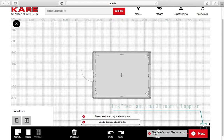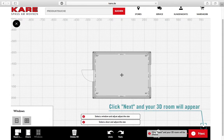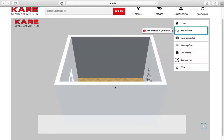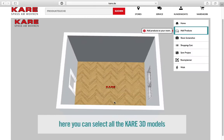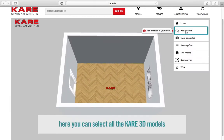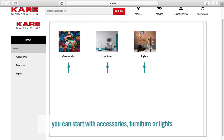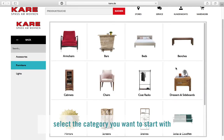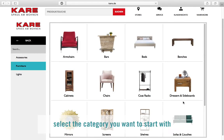Click on next and your 3D room will appear. Click on add products and choose between accessorize, furniture, or lights. Select the article you want to have in your room.